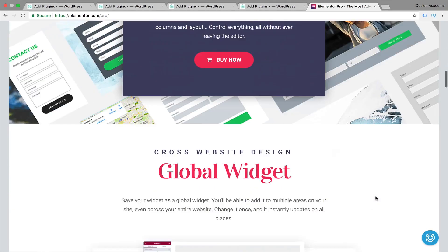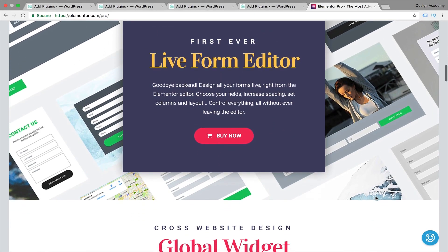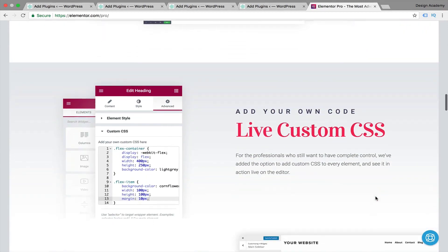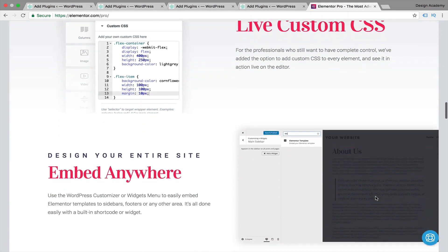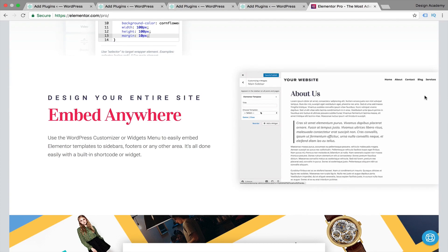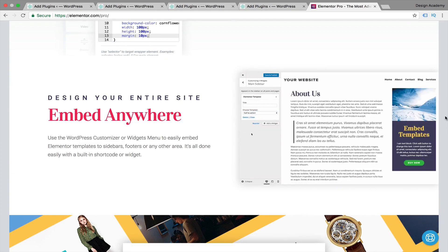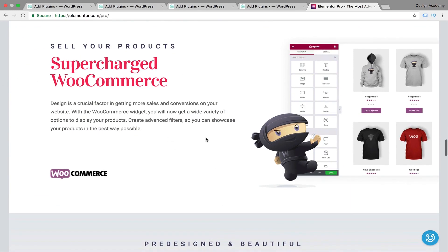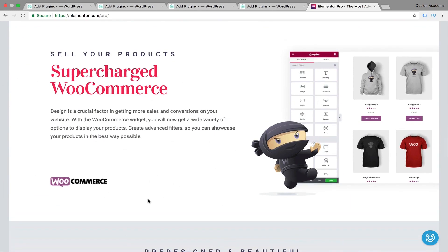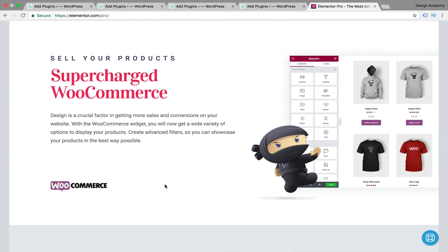Here are some of the pro features: live form editor, global widgets, live custom CSS for developers or people who know how to code, embedding templates anywhere you select, slides, and a supercharged WooCommerce integration. WooCommerce is that amazing plugin that helps you build your e-commerce store — we're going to be covering each and every detail about that in a dedicated section of this course.